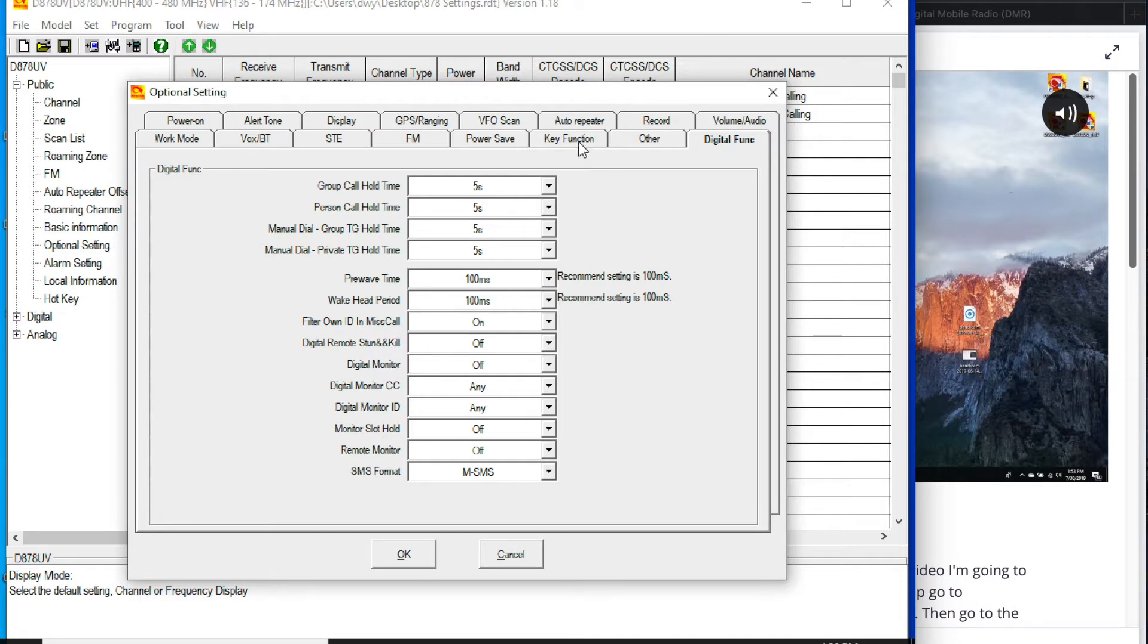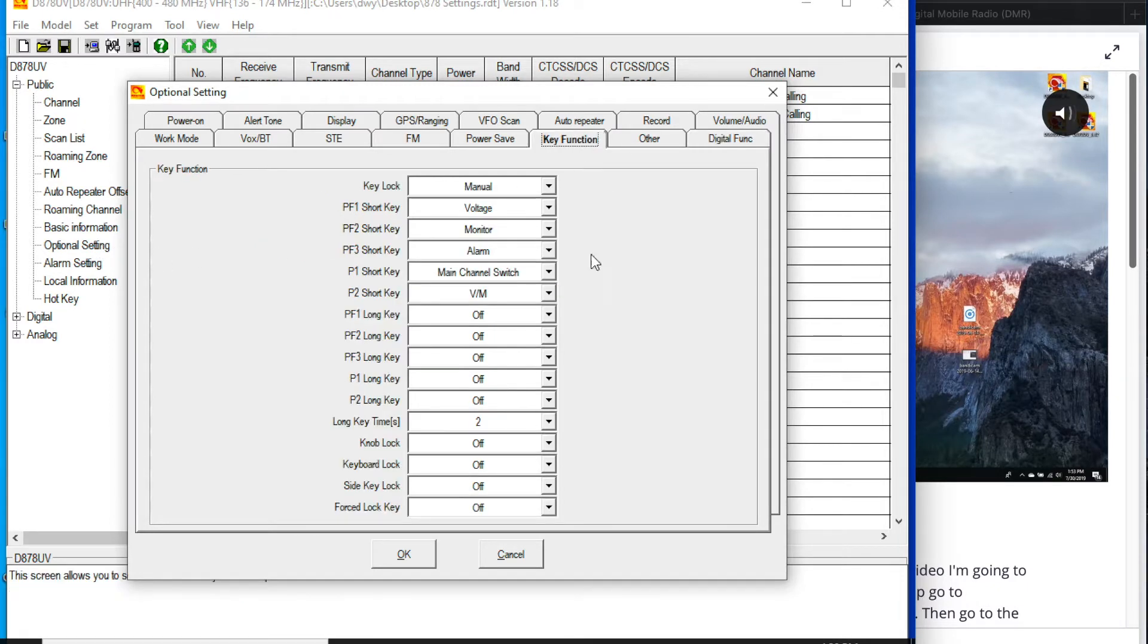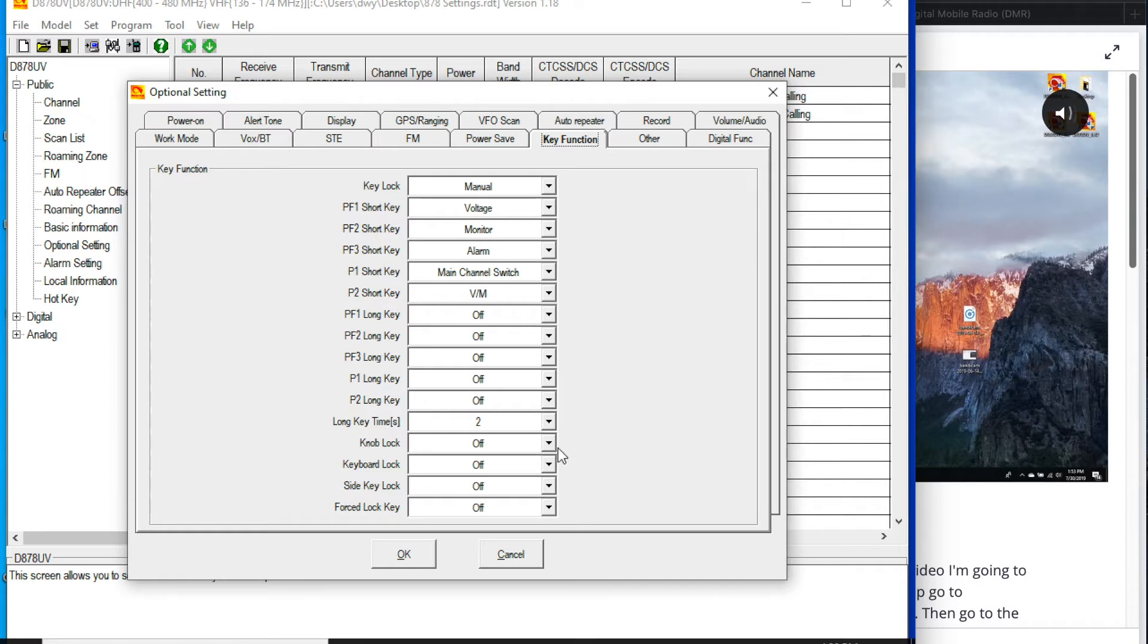One is going to be key function, and you want to make sure that all of these locks, knob lock, keyboard lock, those are off and not on. If you've got this new, they might be on, and in order to use the handheld properly, you need those off. You can click OK there.